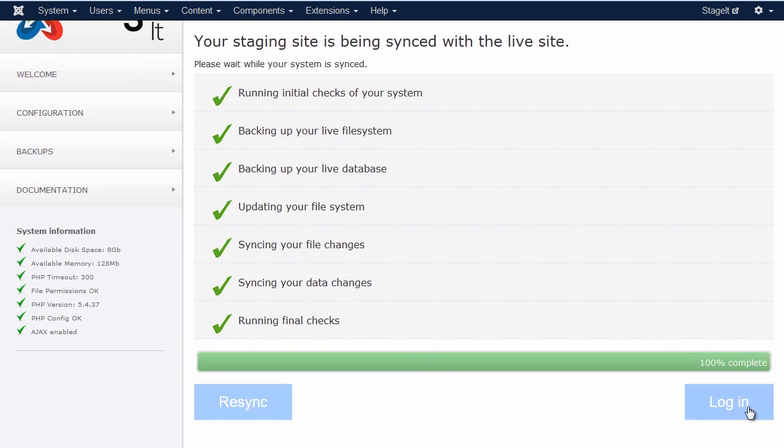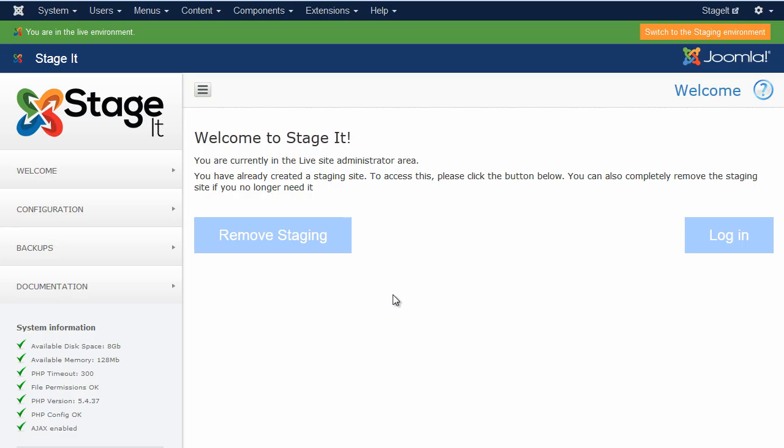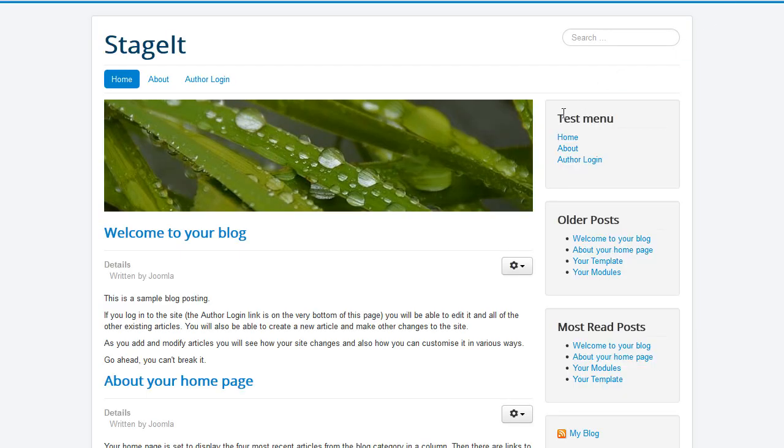Once it's all done you just log into the new system. So we're here on the live system, let's have a quick look at the front page. There's our test menu. Here we go.